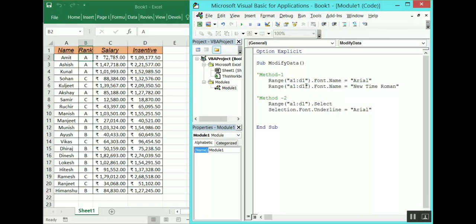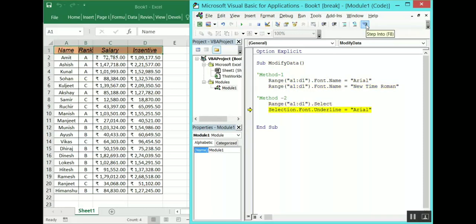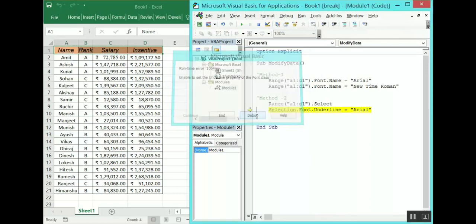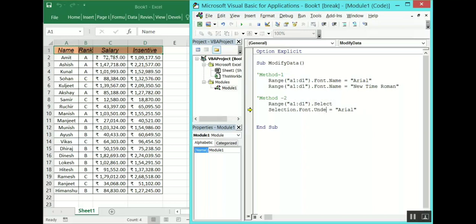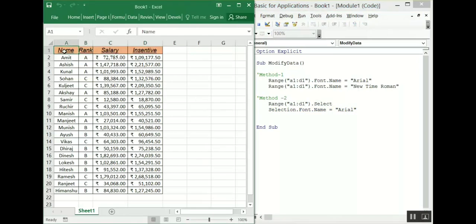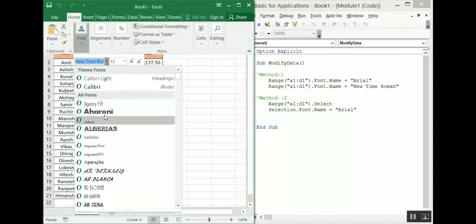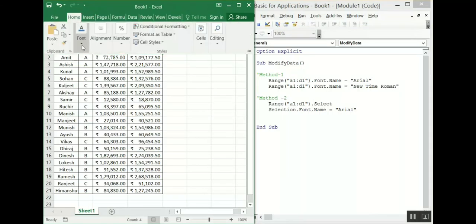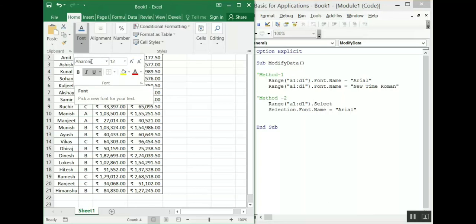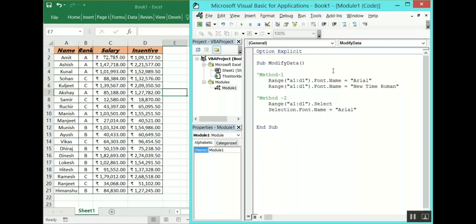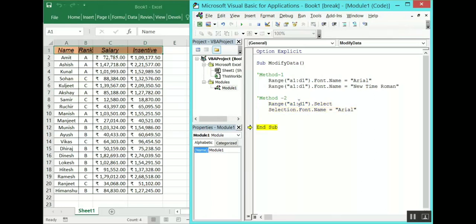Let's change it to Arial again and run the code. There was an error — I hadn't changed the 'Underline' property to 'Name', so let's fix that. Now let's change the font to something else to see the change being captured, and then run the code. This is how you can change the font name through VBA.